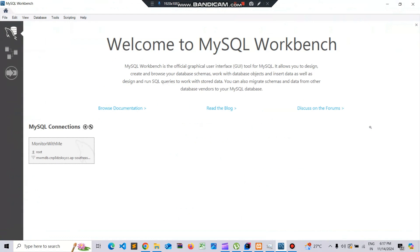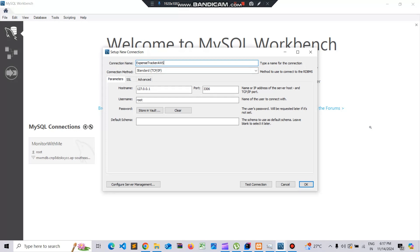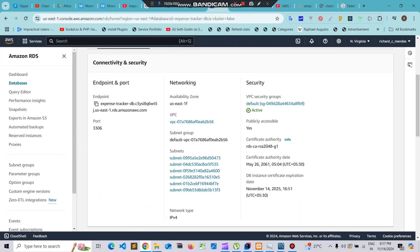We'll go ahead and replicate the problem and see how to rectify this issue. I'll go ahead and create a new connection here. First thing I'll create is my expense tracker AWS.